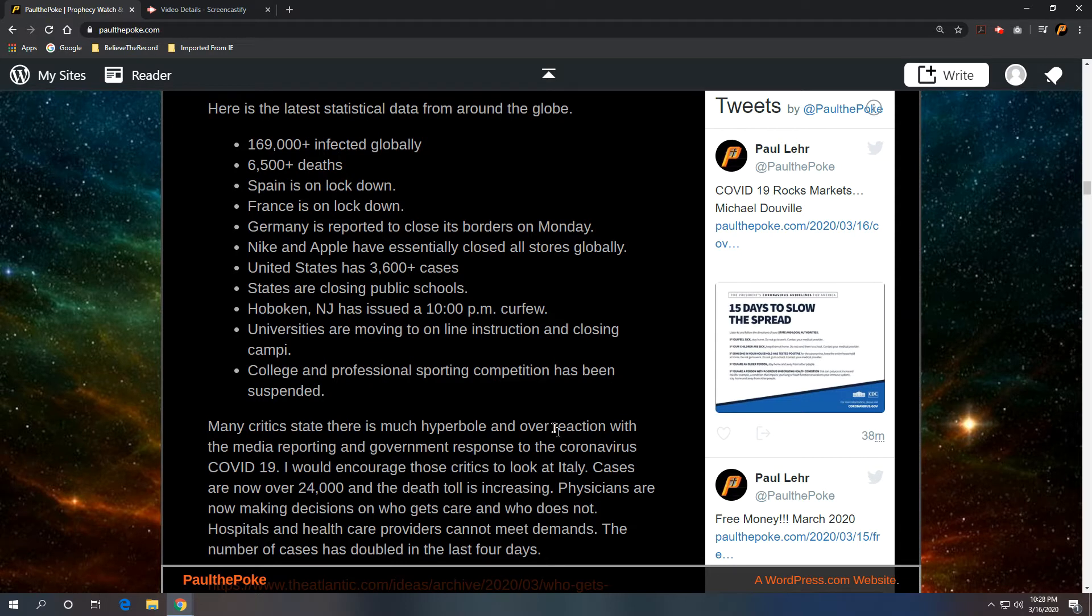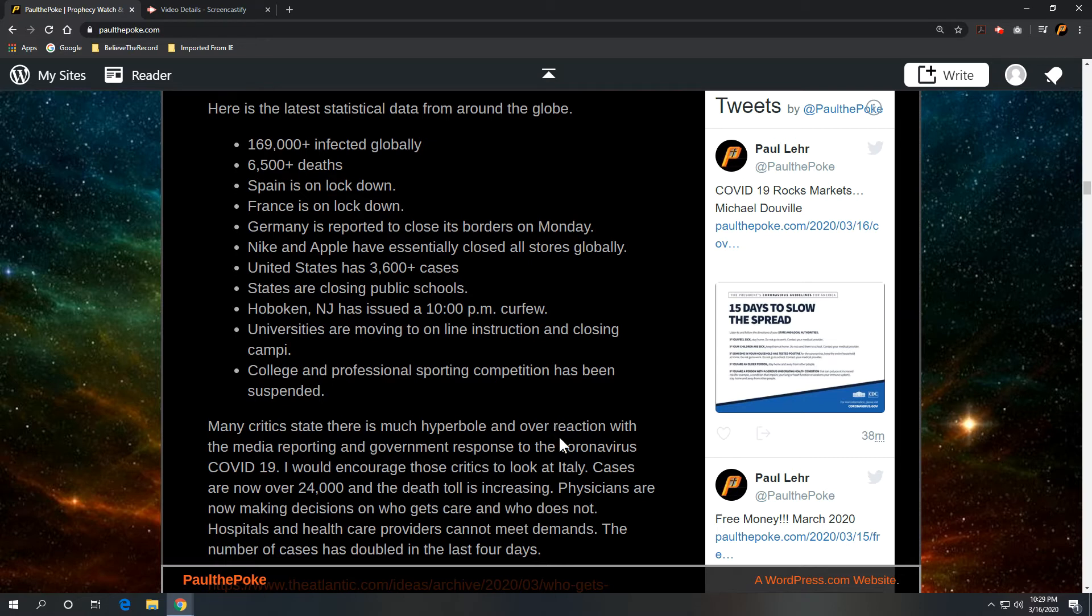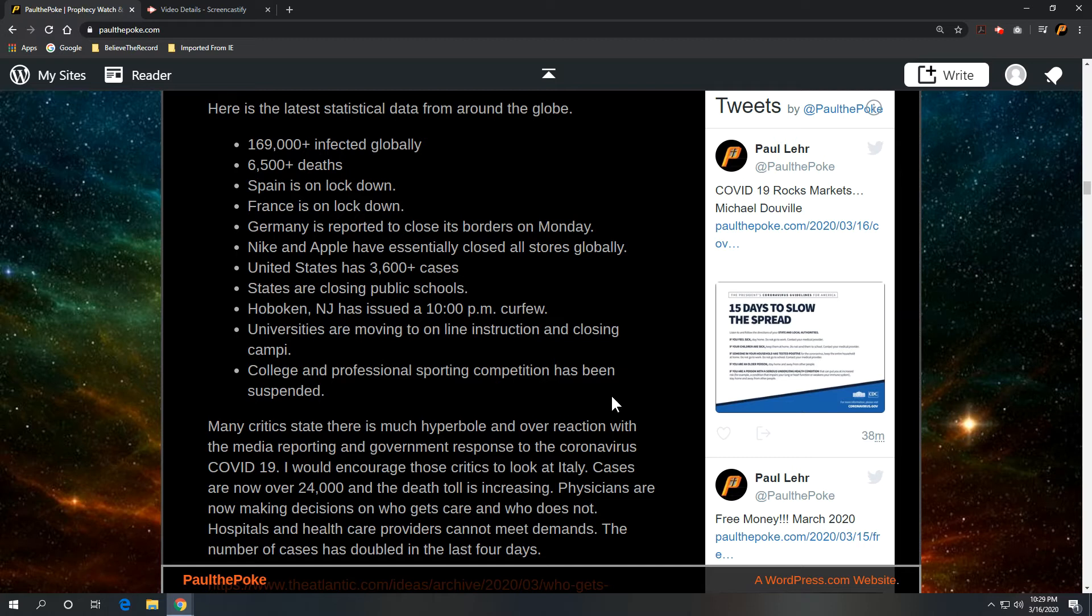We'll take a look at Spain's on lockdown. France is on lockdown. Germany is on lockdown now, Monday. Nike and Apple have essentially closed all stores globally. States are closing public schools. Hoboken, New Jersey has issued a 10 p.m. curfew. And college and professional sporting competition has been suspended.